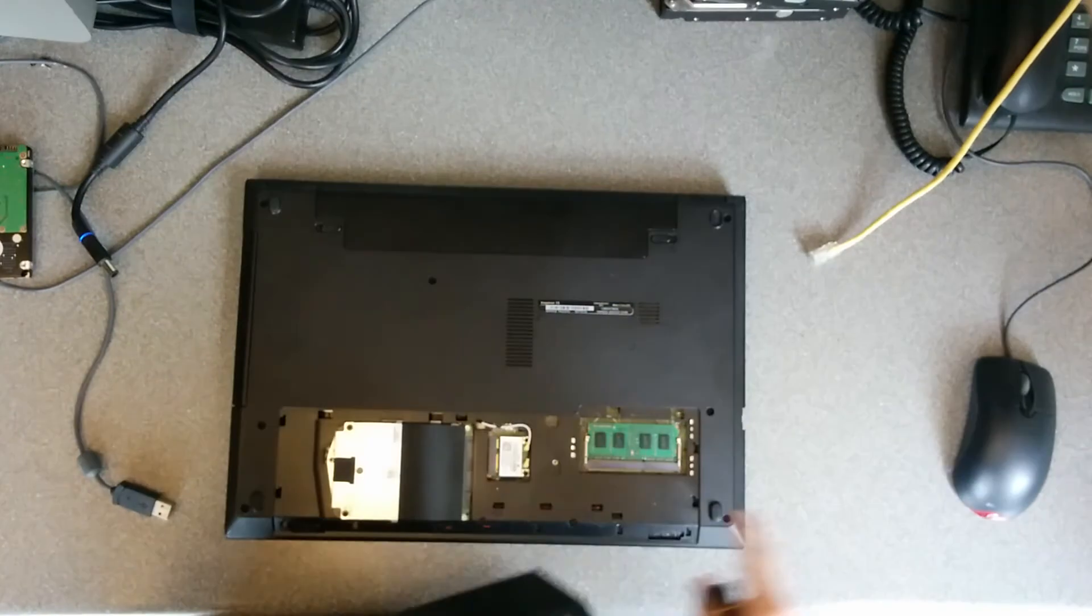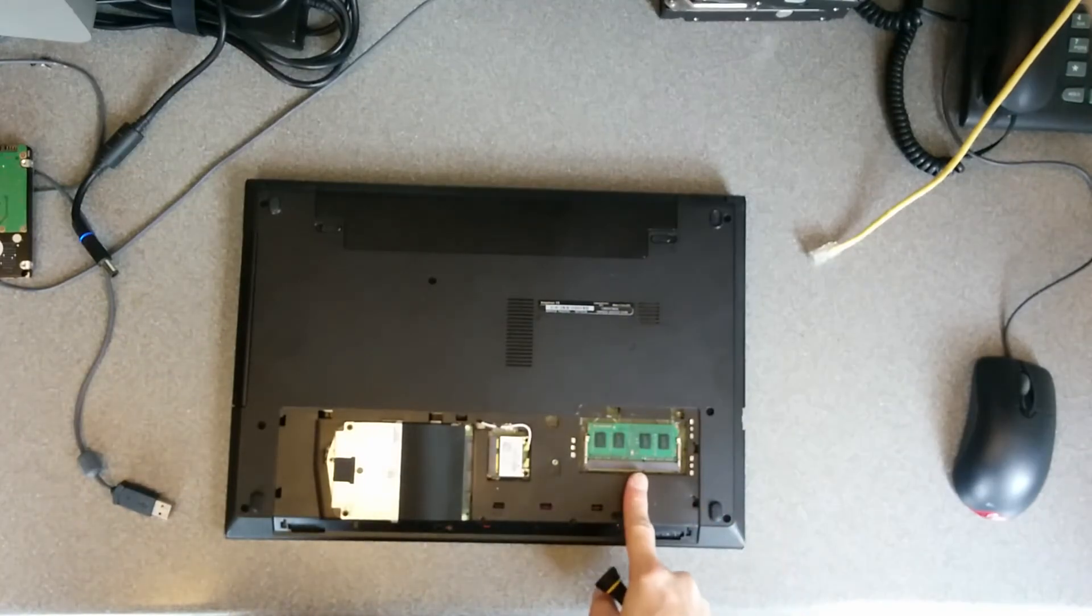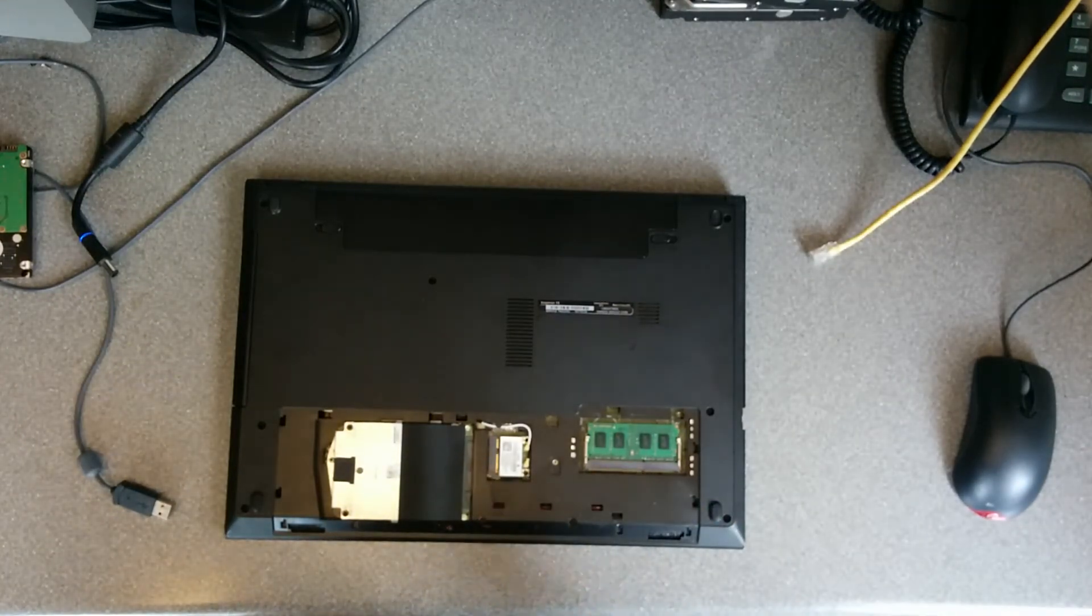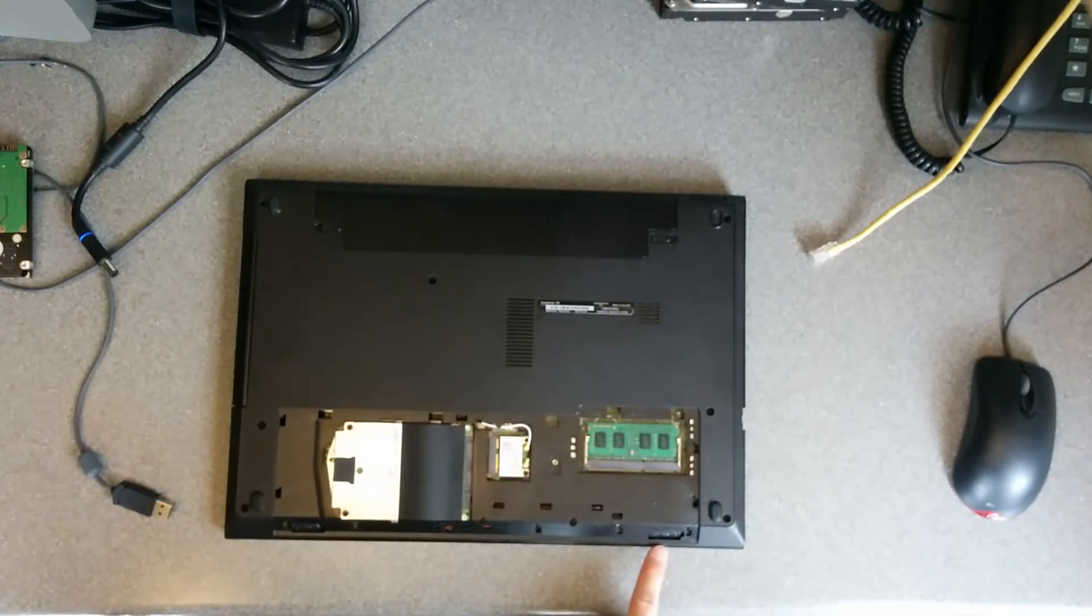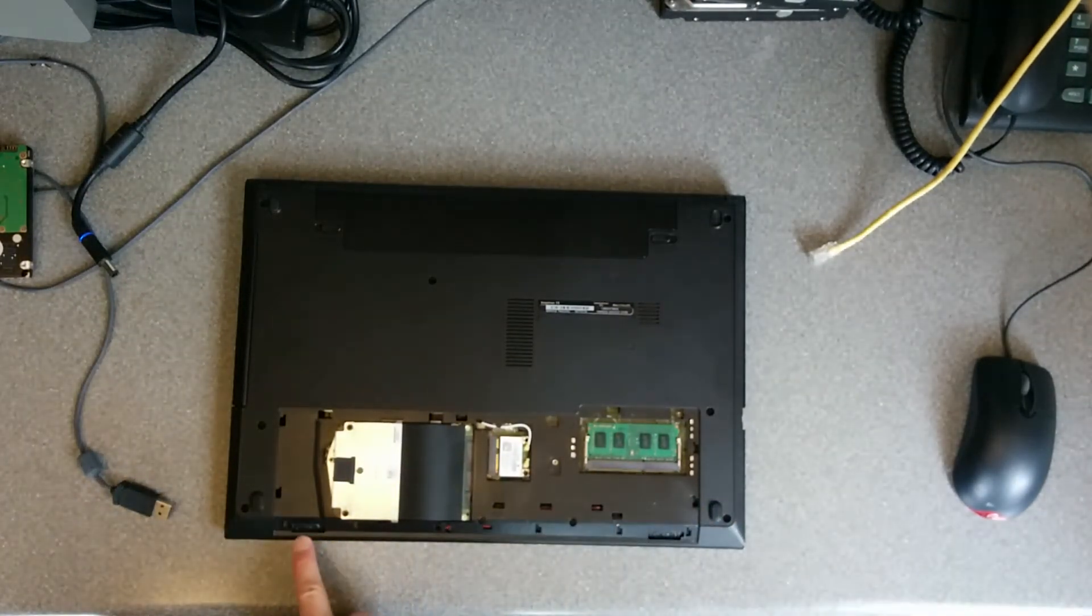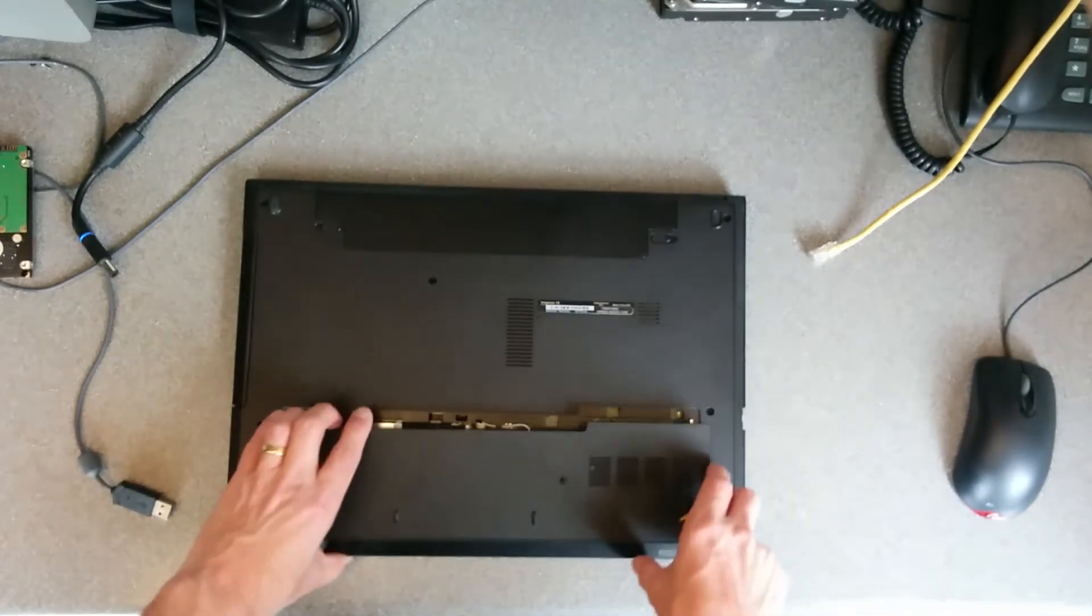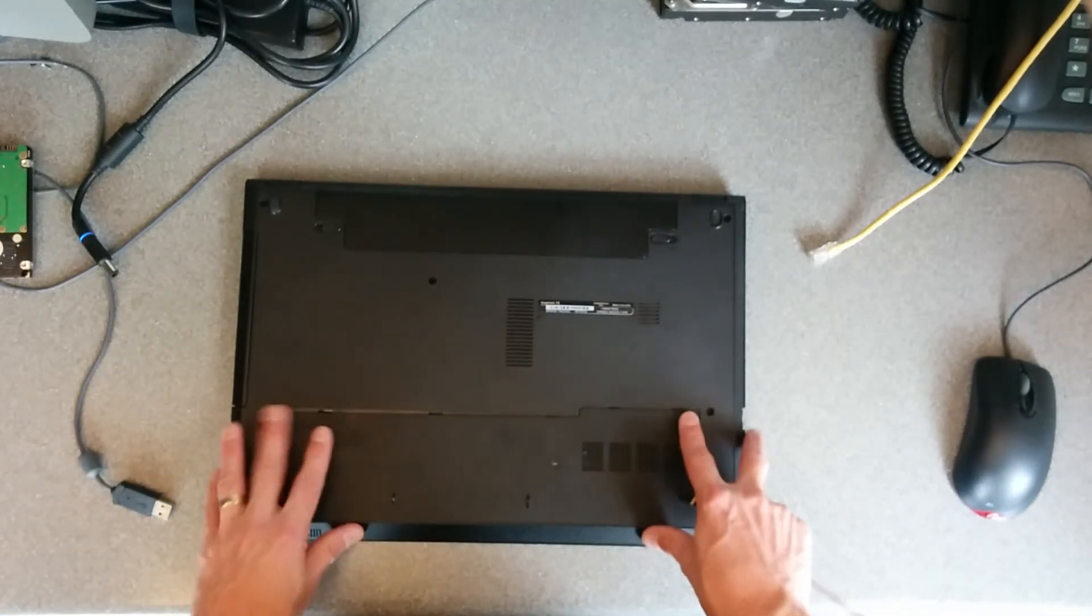While we're at it, single RAM slot and wireless card, bits of speakers you can see there, but you're not going to be able to maintain those.